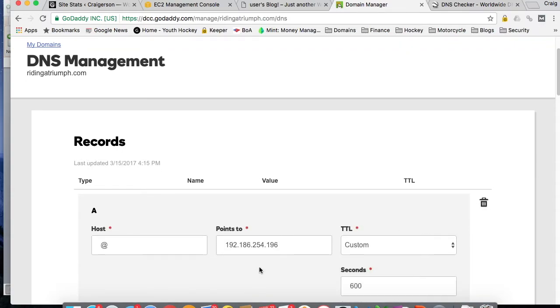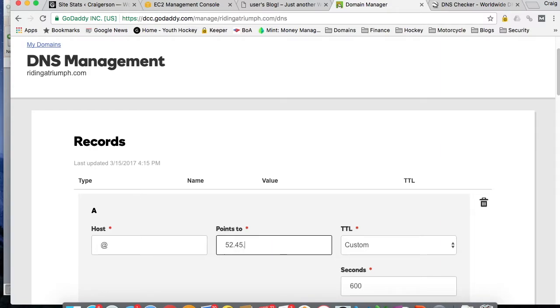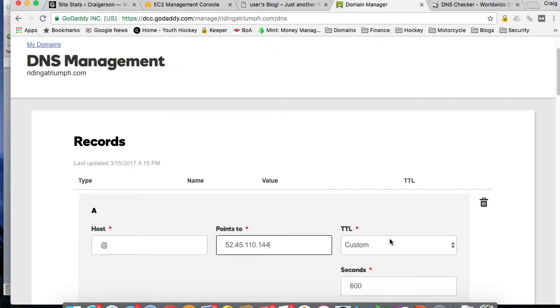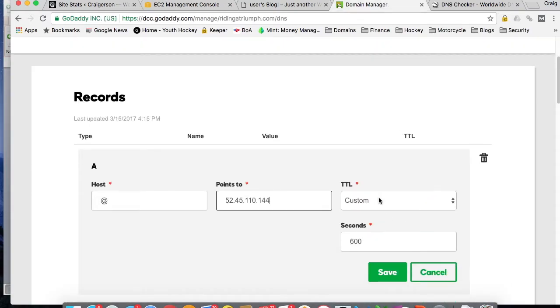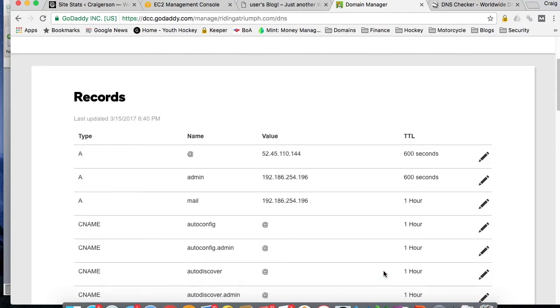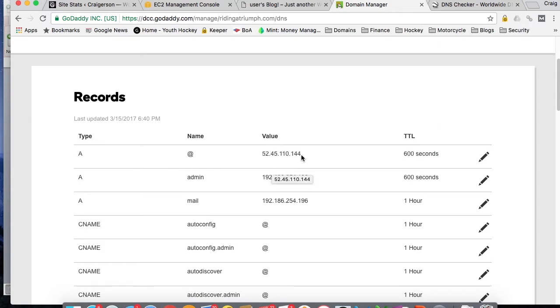So click on Edit. And we will just type in. I could have copied. But I want to be difficult. 52.45.110.144. Leave the time to live at custom. 600 seconds, which is 10 minutes. Click Save here. And you can see now our www for that domain name is going to be mapped to our new IP address.